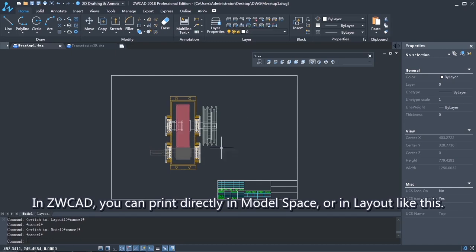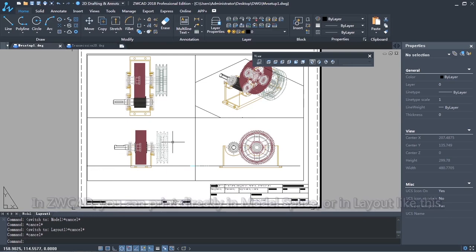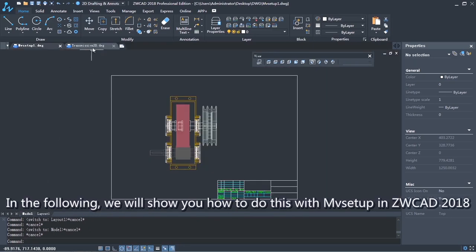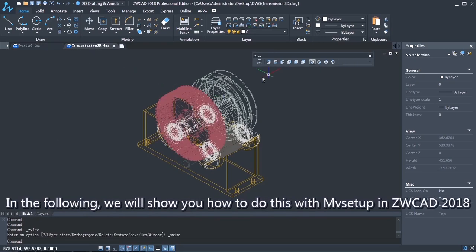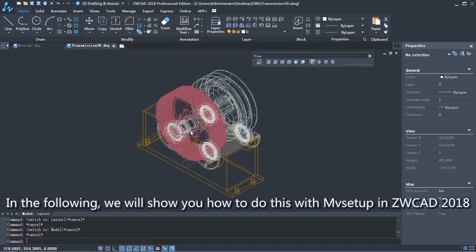In ZWCAD, you can print directly in model space or in layout like this. In the following, we will show you how to do this with MV Setup in ZWCAD.